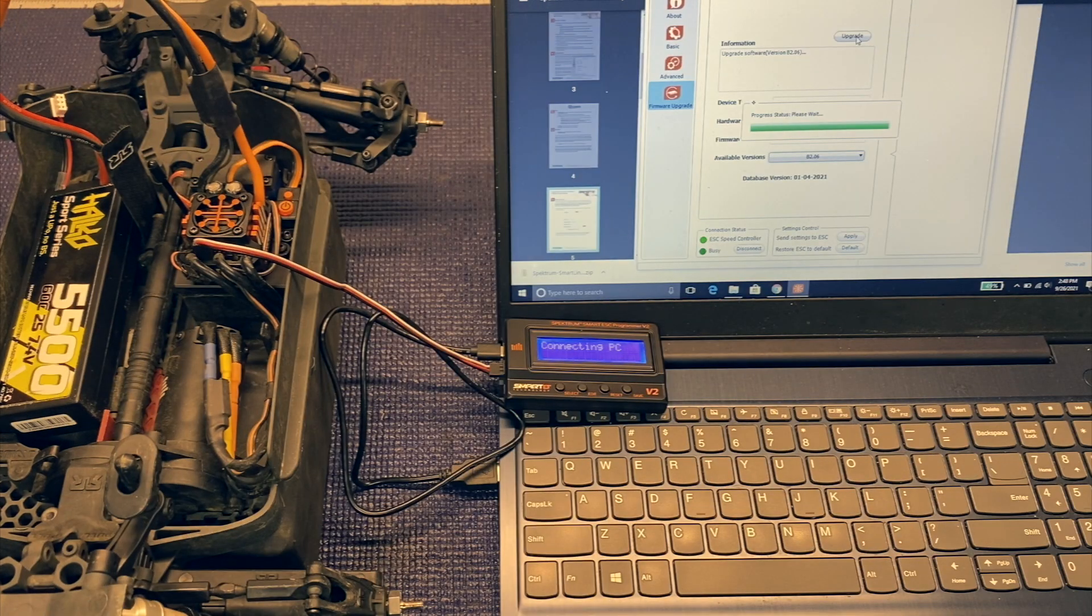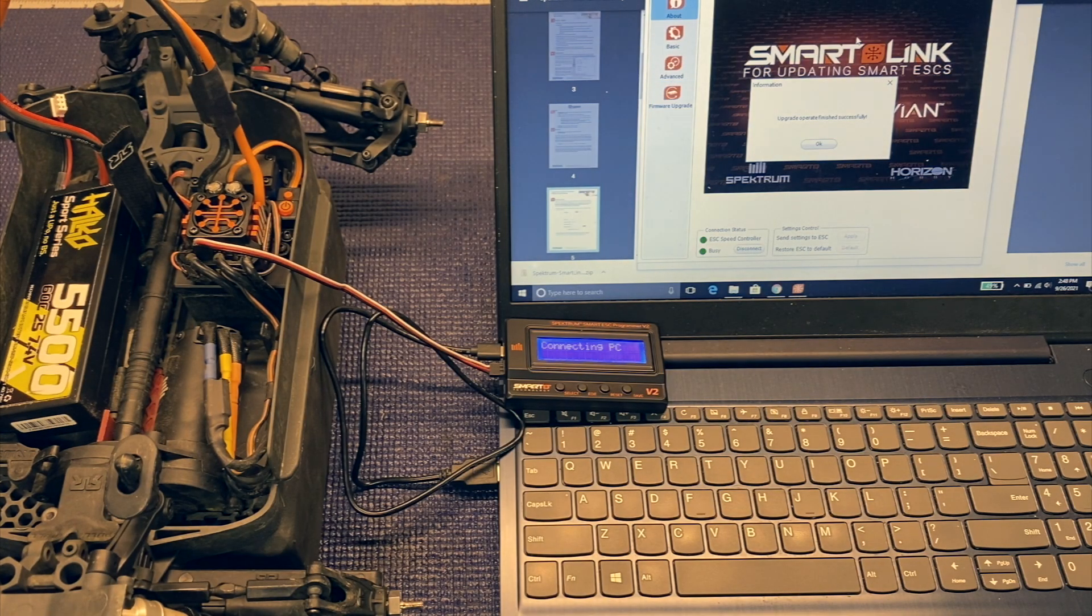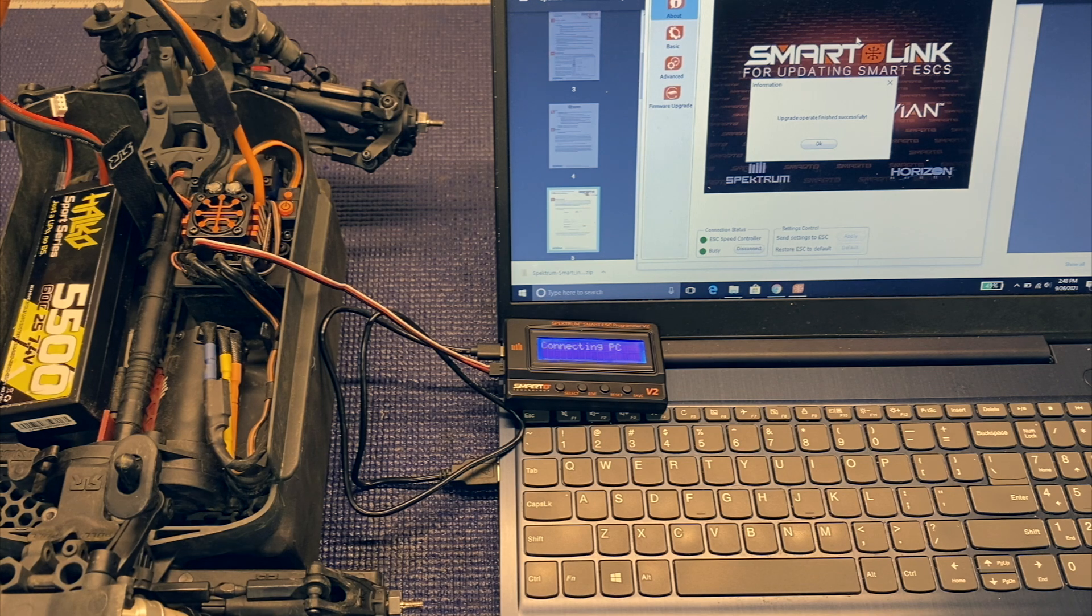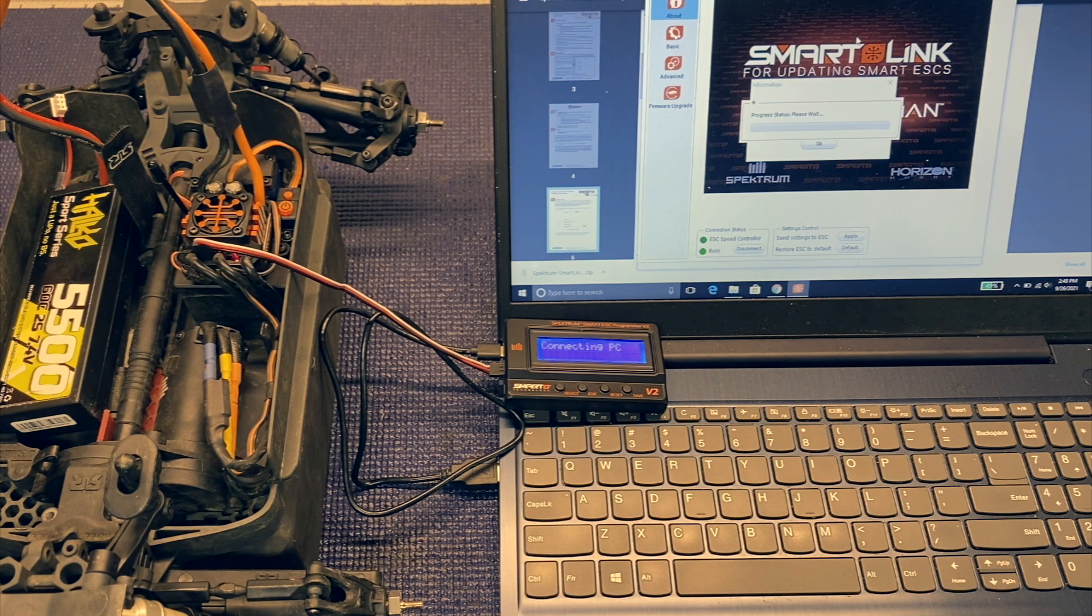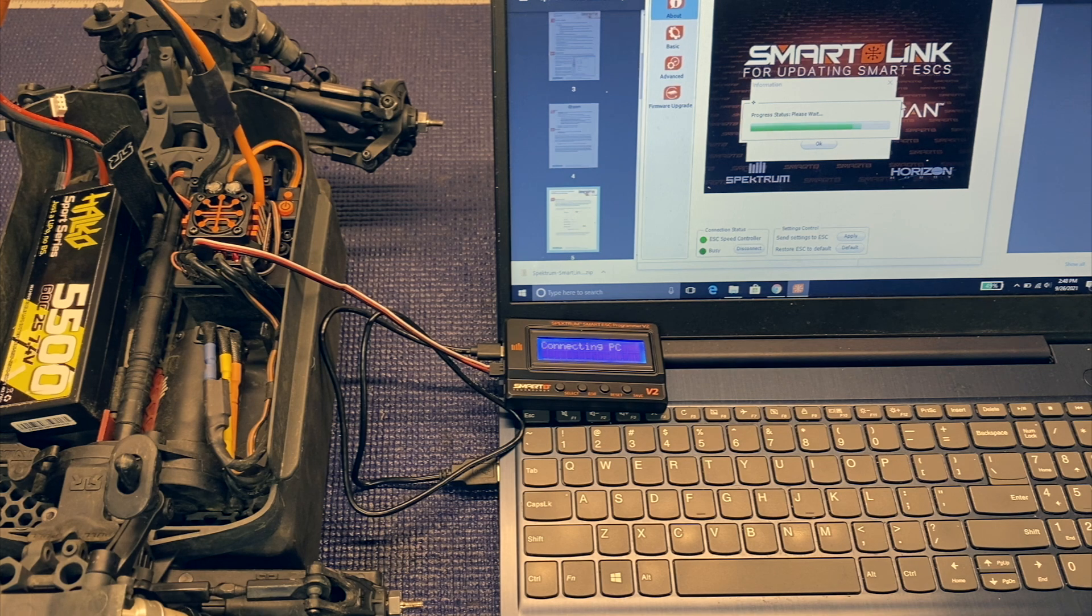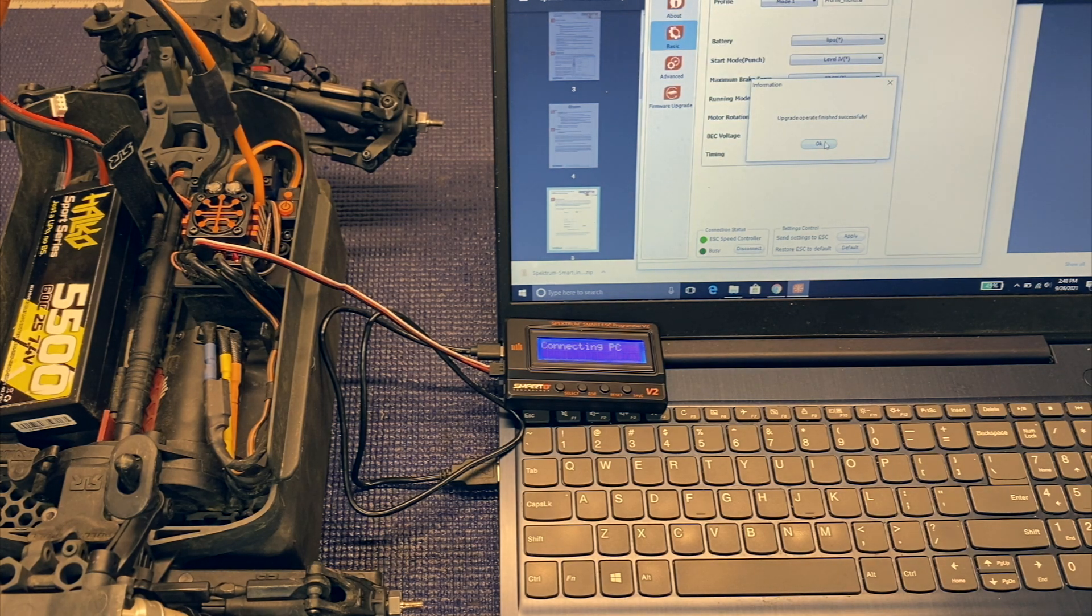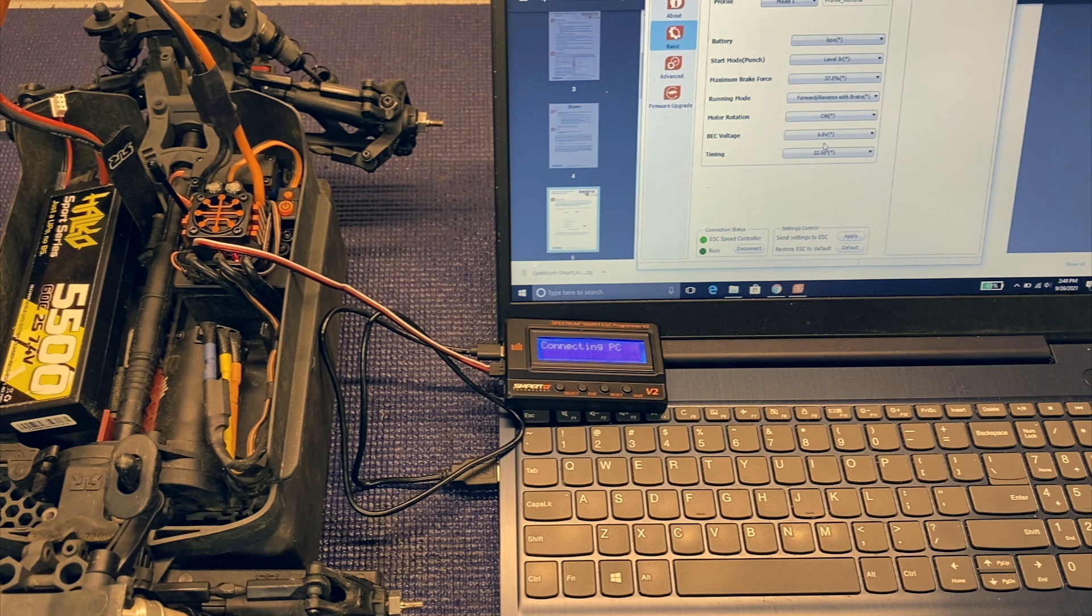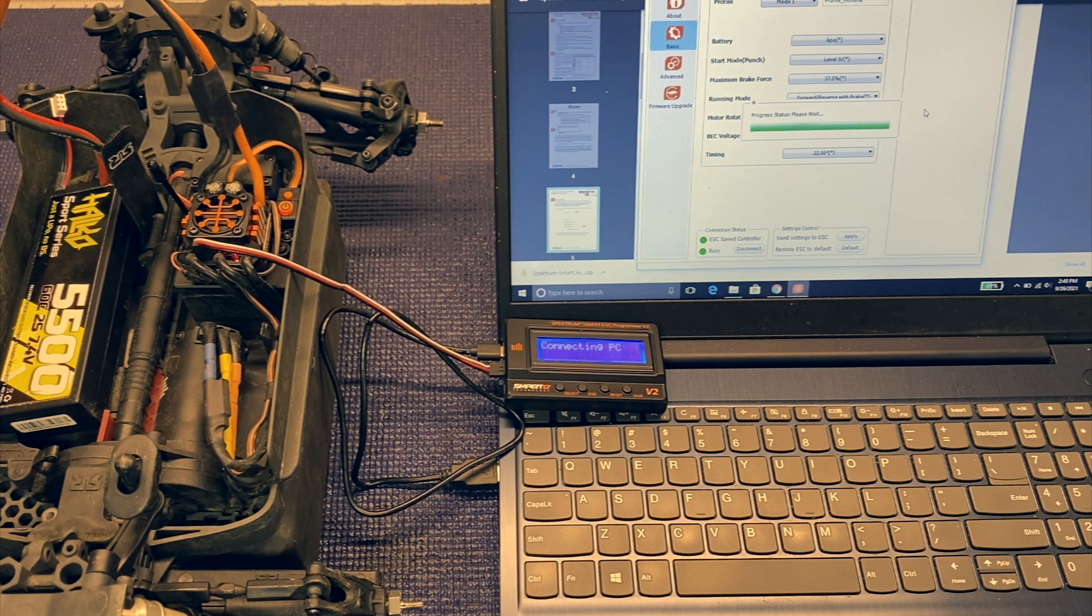So we'll go ahead and let that finish. Okay we're getting to the end here. And you'll see that it says upgrade finished successfully. And it'll give you that little pop-up window. And then you actually see the ESC reboot. It has to restart basically to run with that new firmware. So it'll start beeping and then it should connect.